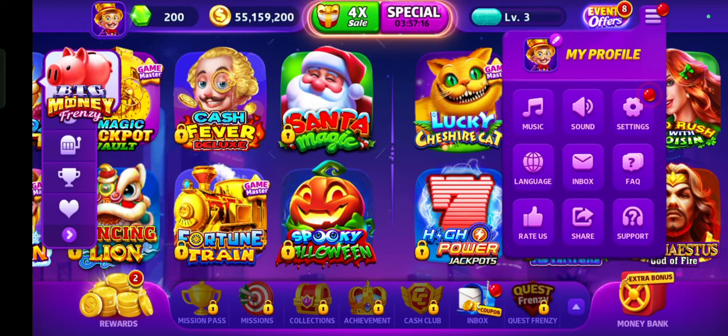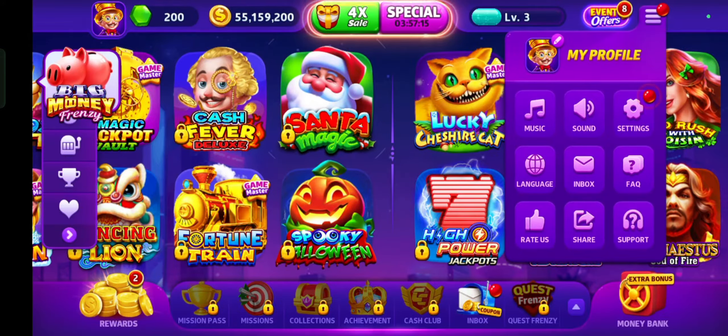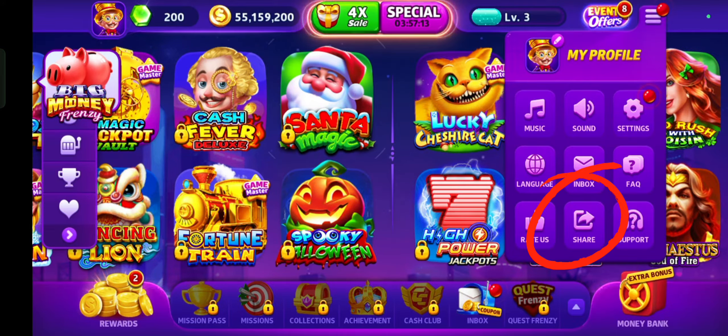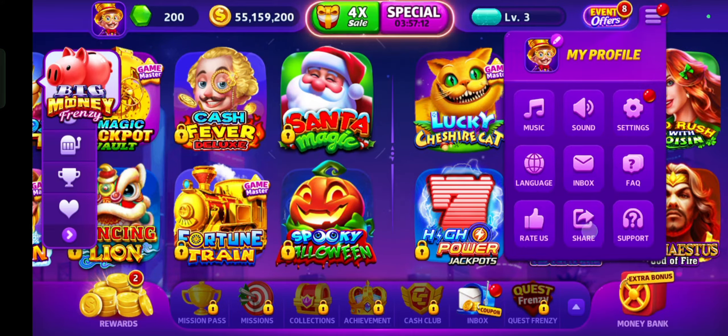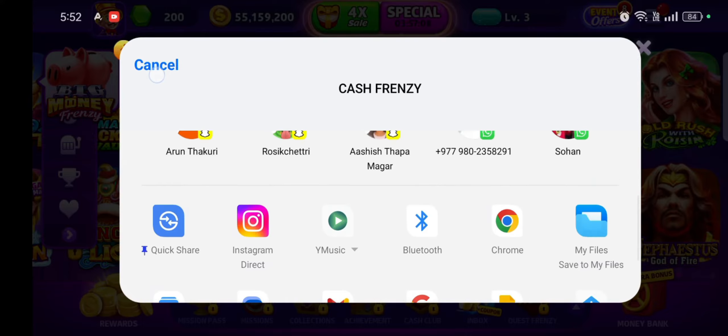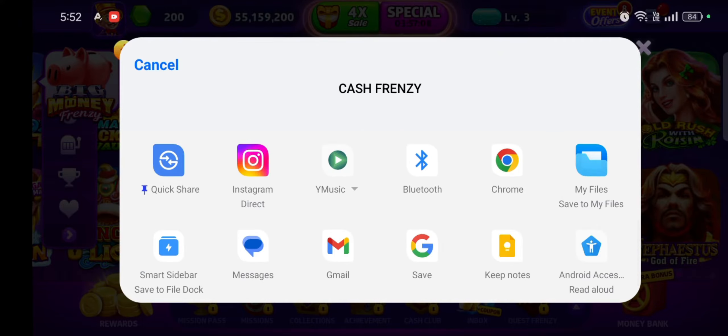Find the invite friend option. Look for an option that says 'Invite Friend' or 'Share' in the menu. You might find several options to invite friends, such as through Facebook, Messenger, Gmail, or by sharing a link.